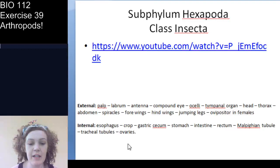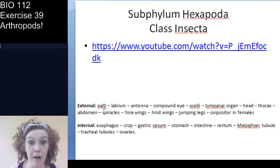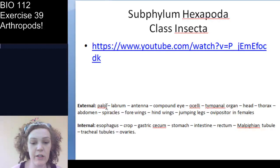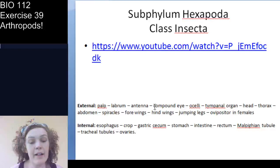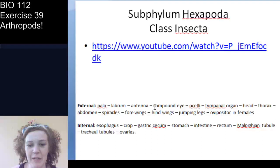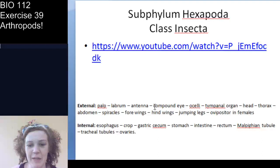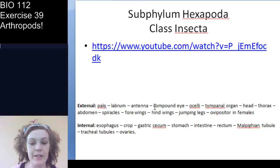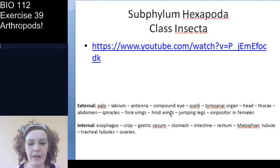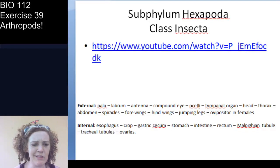Key structures to identify: the labrum (shield on the mouth), maxillary palps, compound eyes, and ocelli — the scientific term for the simple eyes, which are light-sensing organs detecting light and dark rather than images. The ocelli help the grasshopper detect movement. We'll look at the rest of these structures in the dissection video.